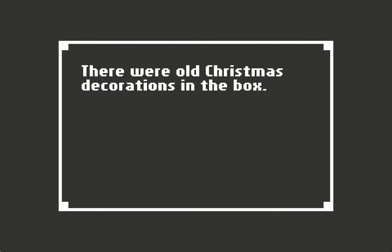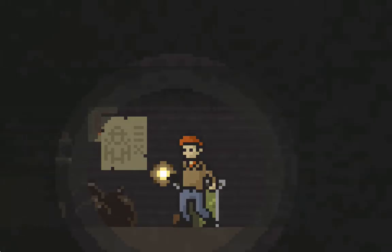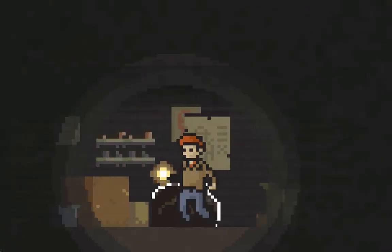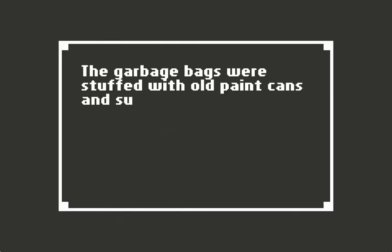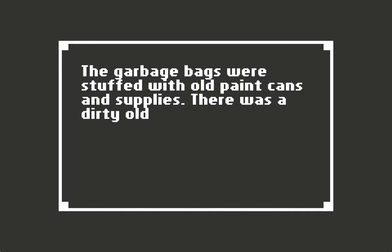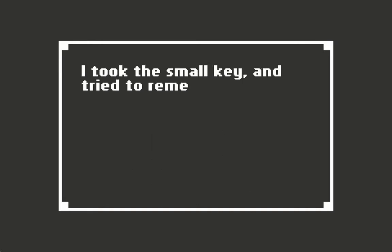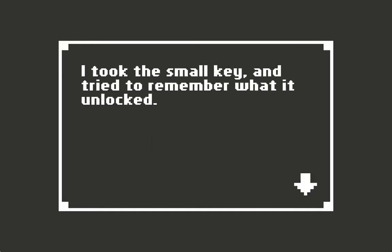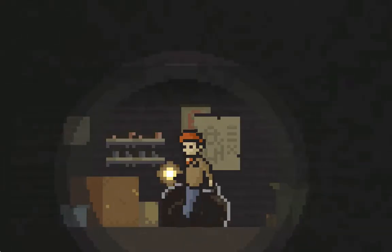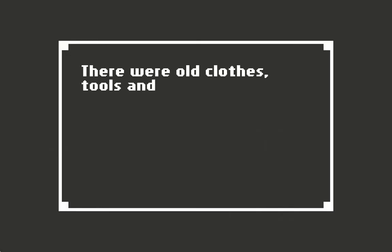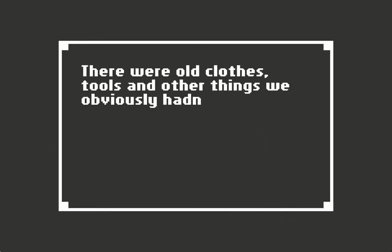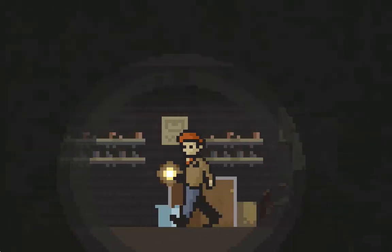There were old Christmas decorations in the box. The garbage bags were stuffed with old paint cans and supplies. Was a dirty old key here. I took the small key and tried to remember what it unlocked.